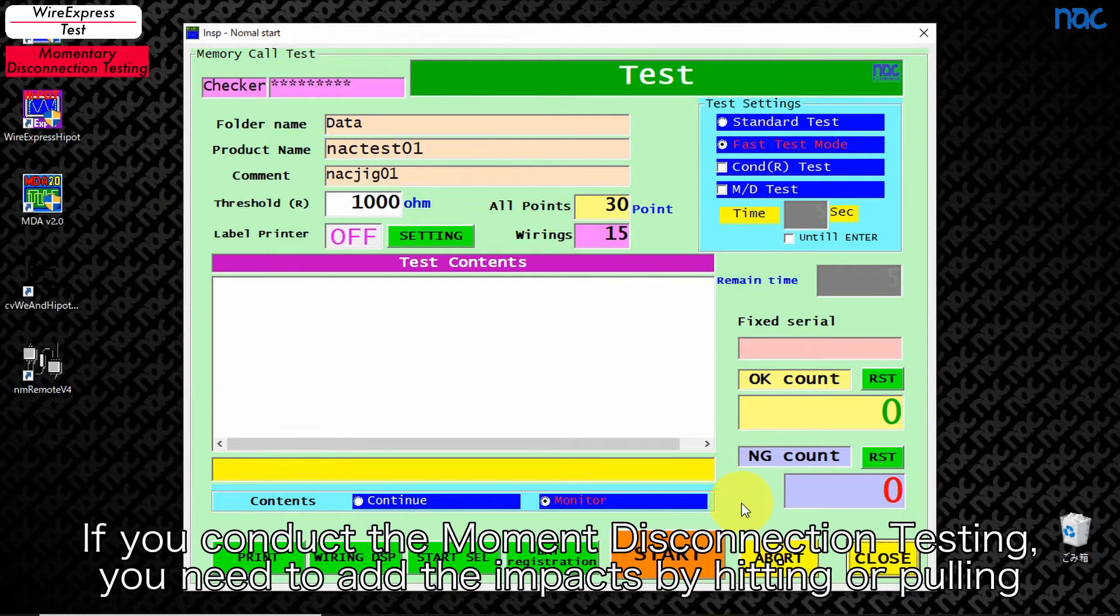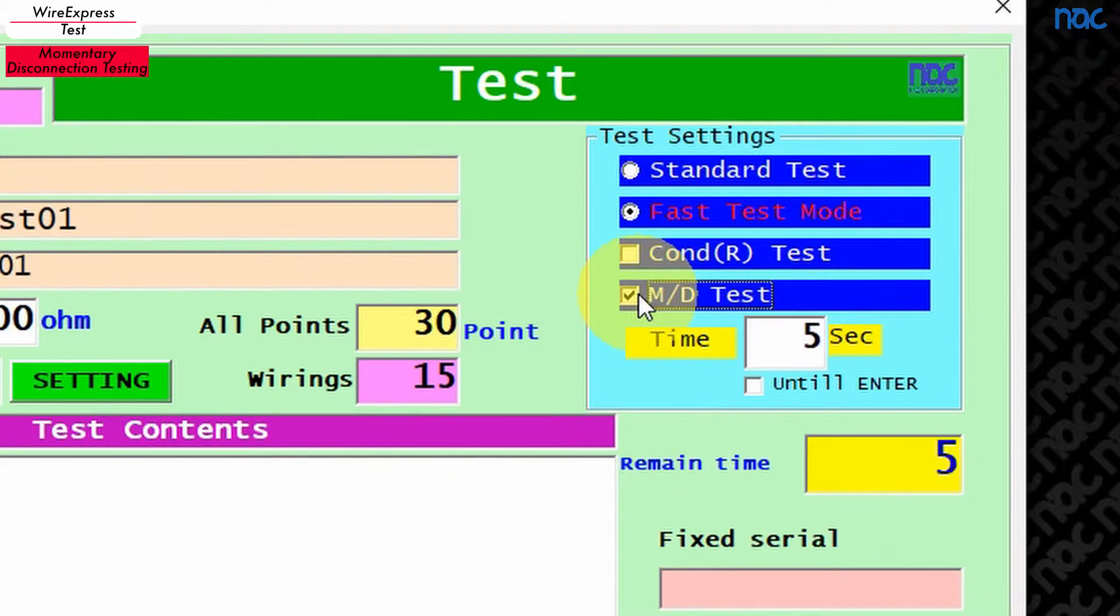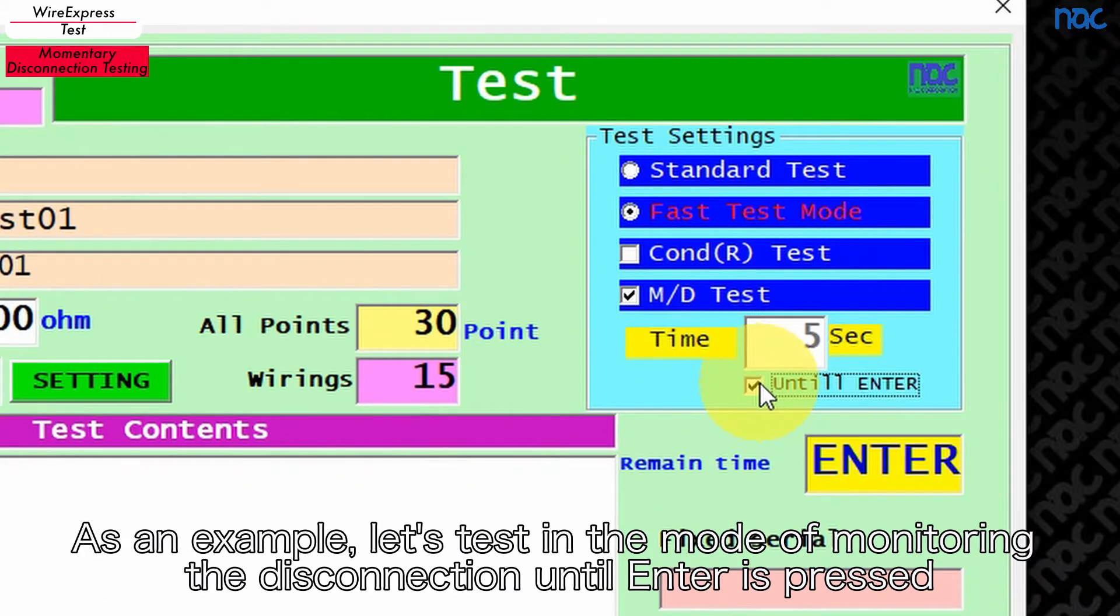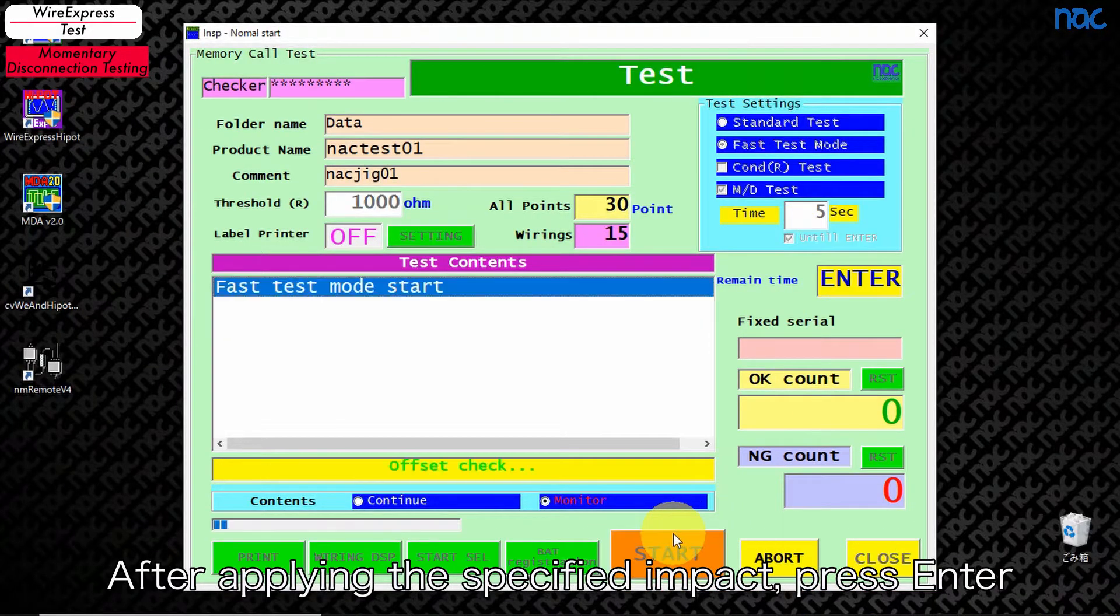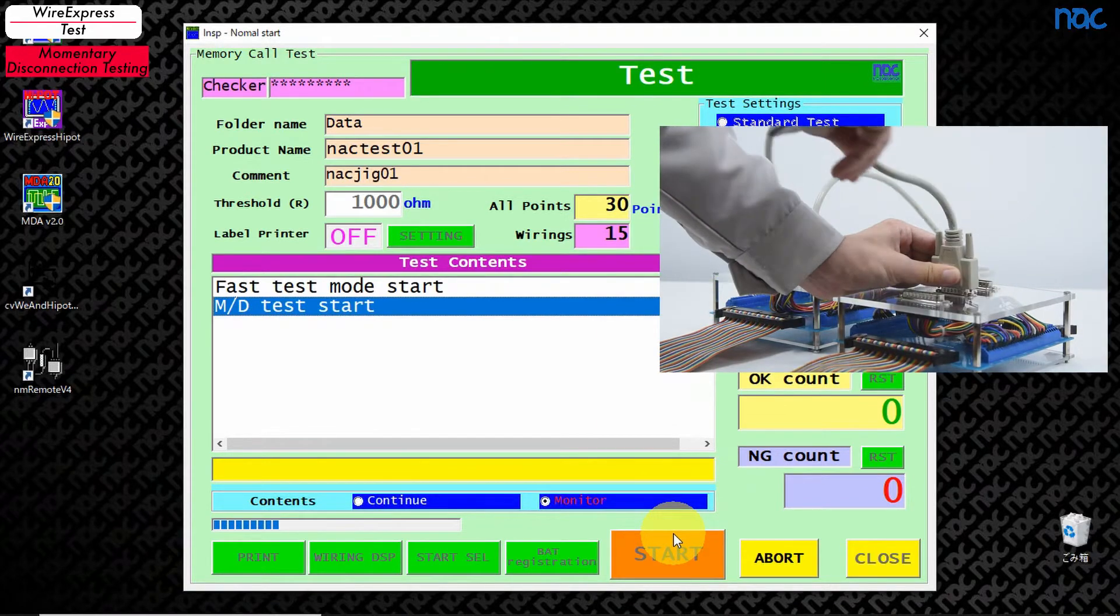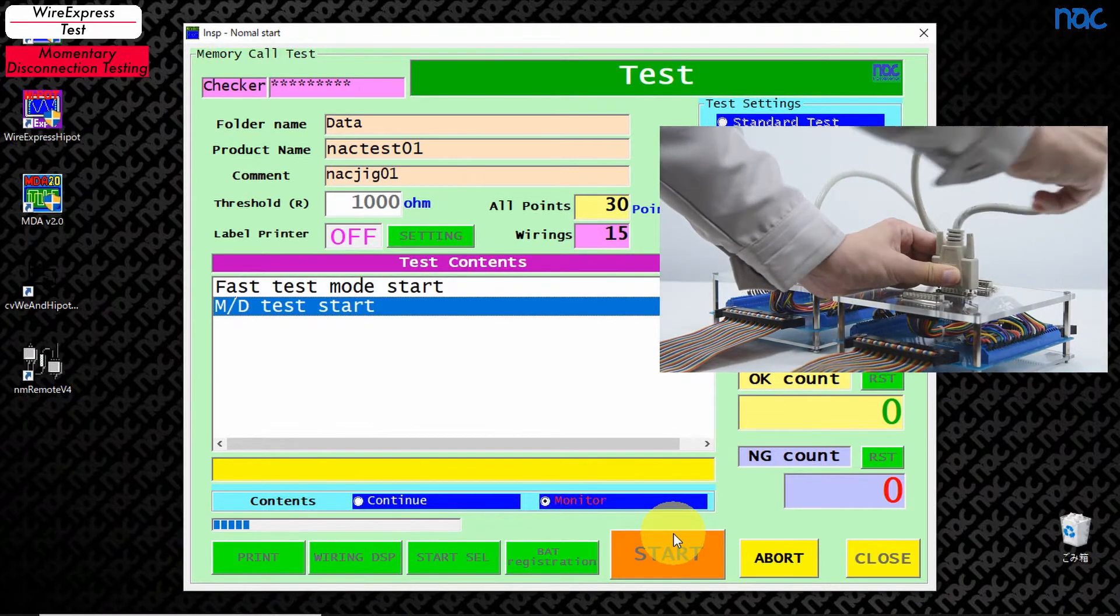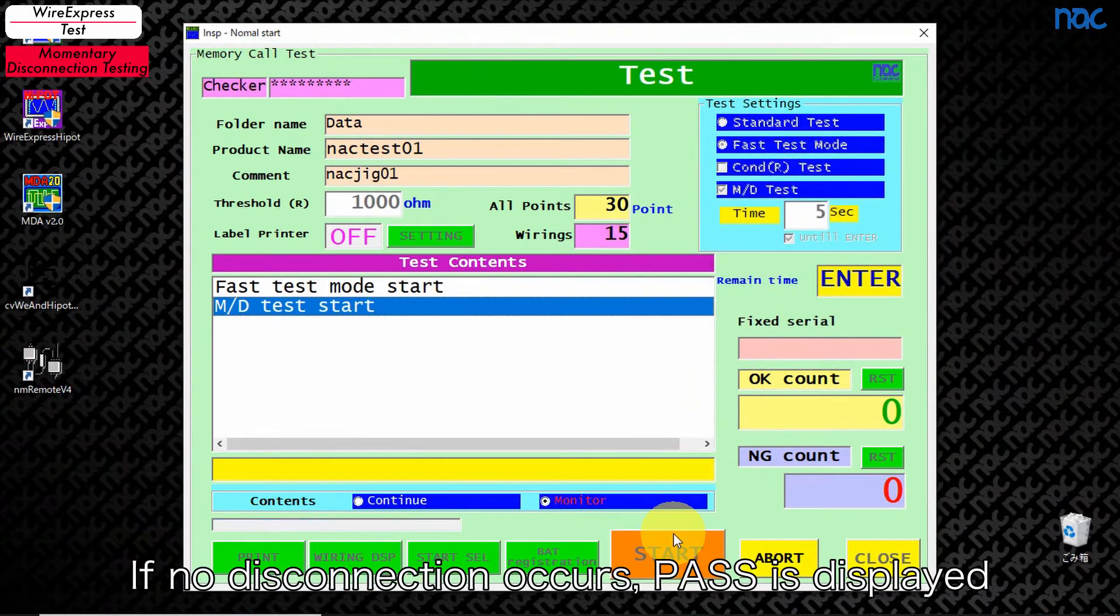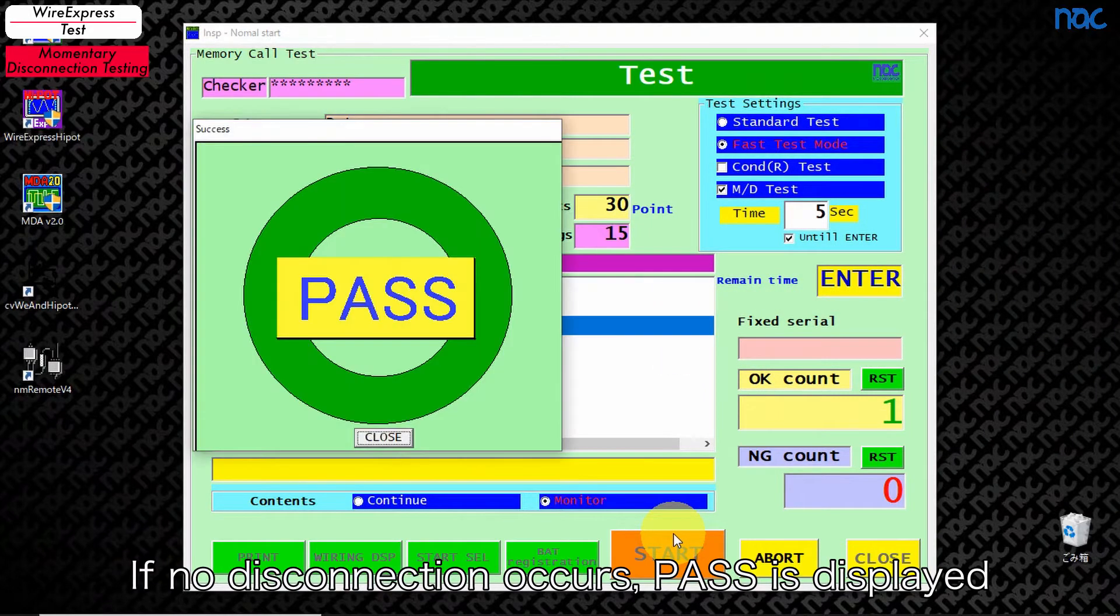If you conduct the moment disconnection testing, you need to add the impacts by hitting or pulling. As an example, let's test in the mode of monitoring the disconnection until enter is pressed. After applying the specified impact, press enter. Moment disconnection test. If no disconnection occurs, pass is displayed.